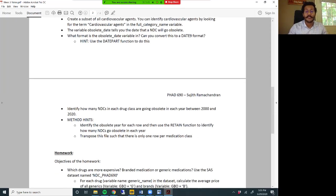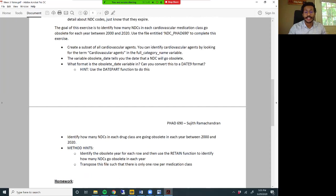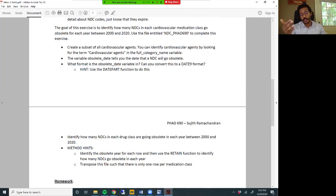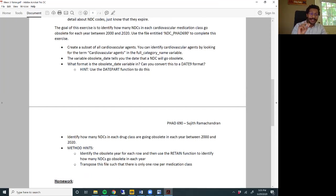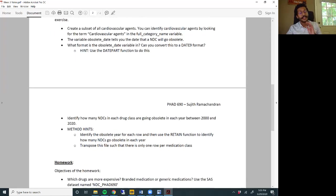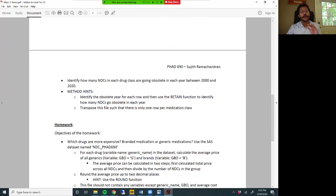Once you've completed that, identify how many NDCs in each drug class are going obsolete in each year between 2000 and 2020. The method hints are: first identify the obsolete year for each row, then use the retain function to identify how many NDCs go obsolete in each year within each medication subclass. Once you've got that, transpose your file so that there is only one row per medication class. That concludes your exercise for this week.